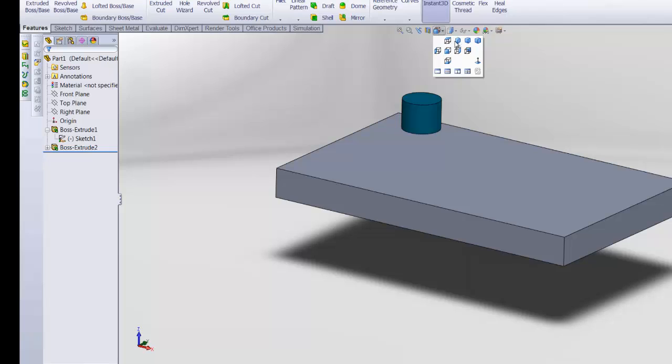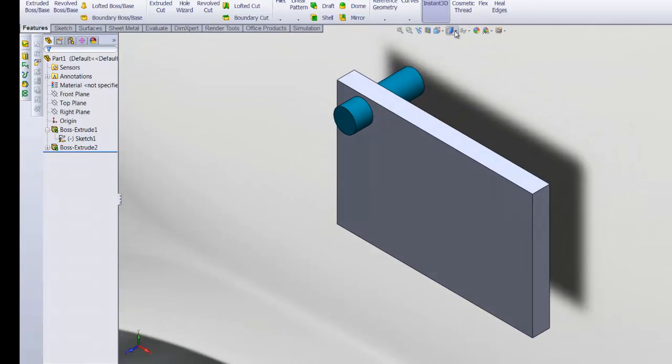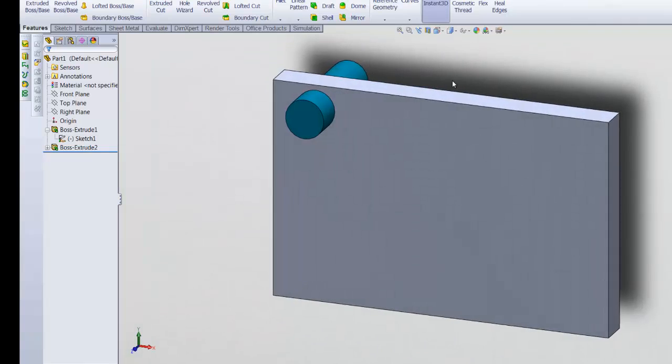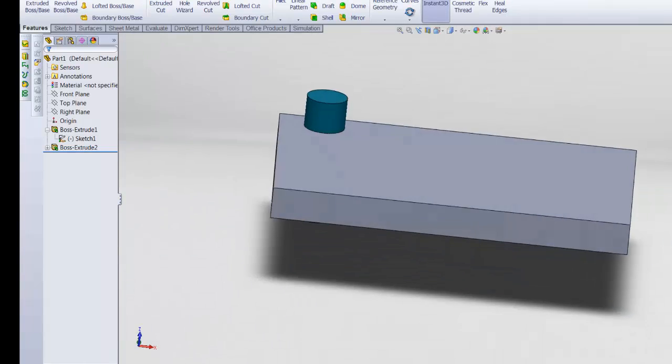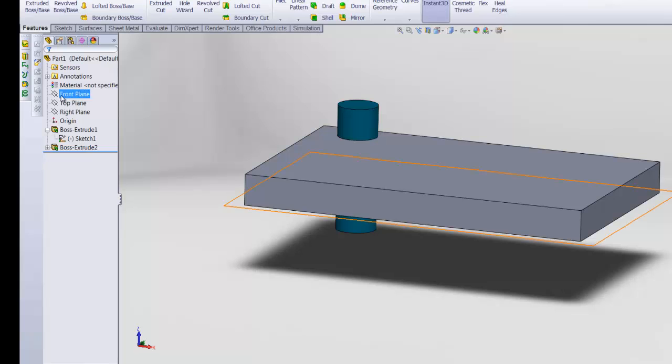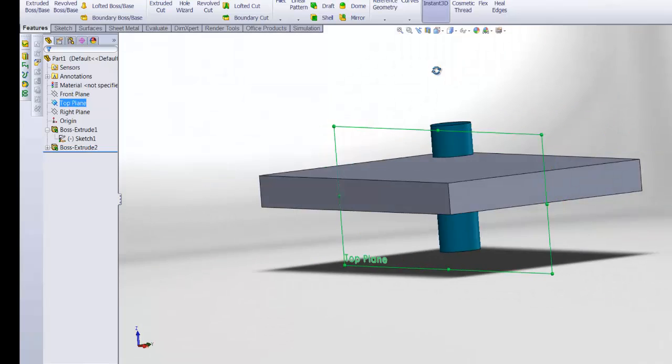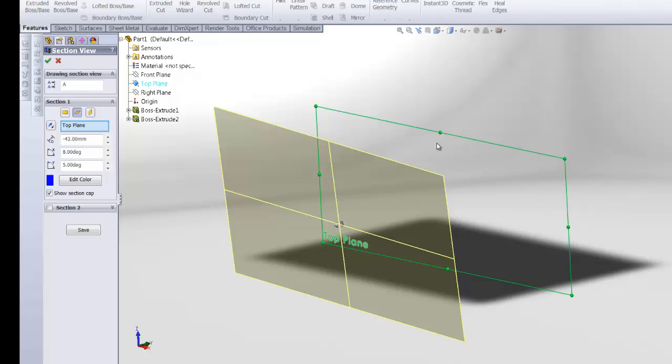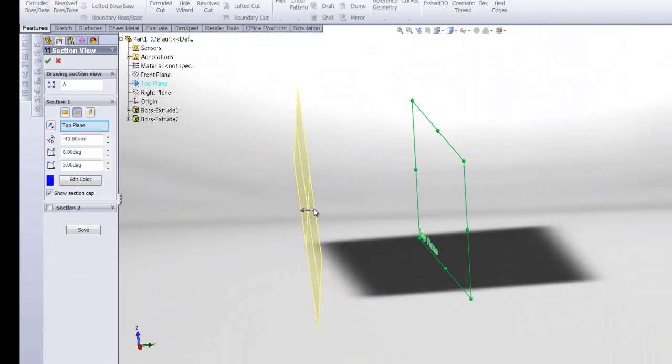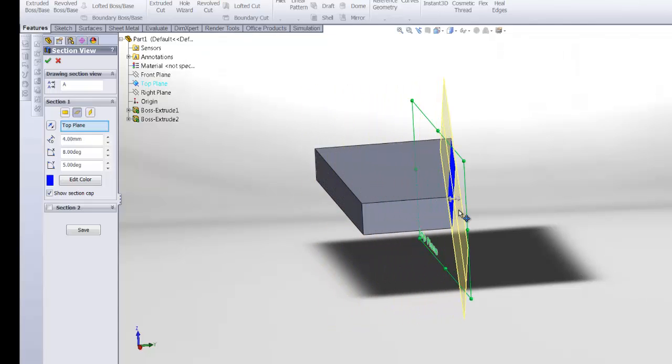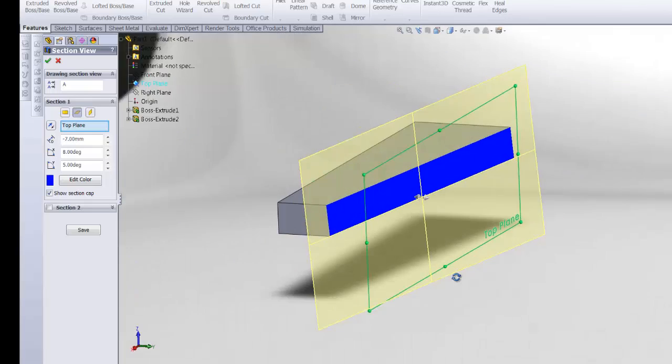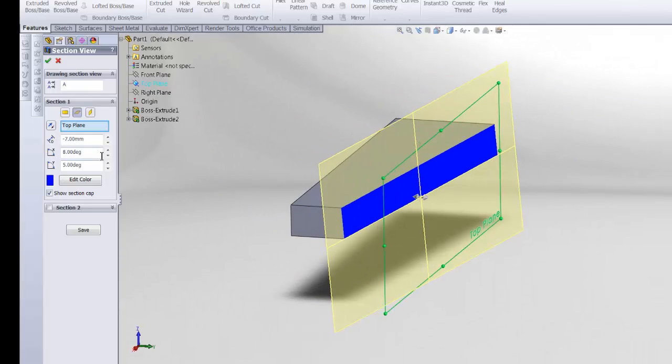This one changes the view, isometric. Or okay, this one is very handy actually. It's a cross section view. You just need to define a plane and click on it. Because I have clicked on it before, you can move the plane around.